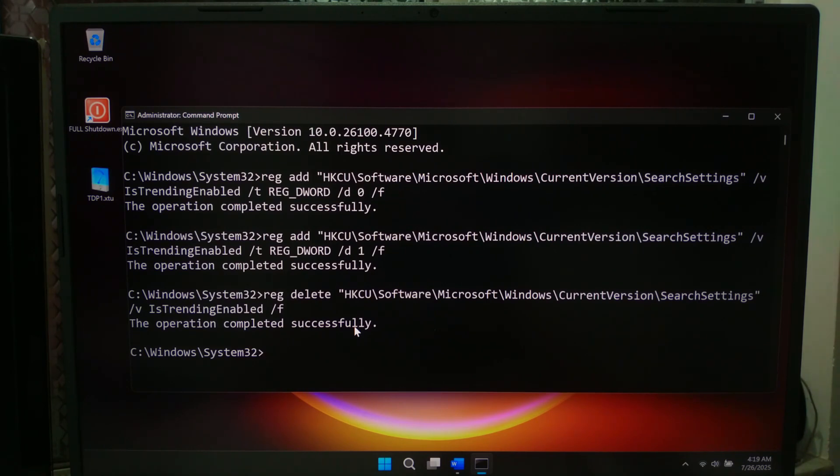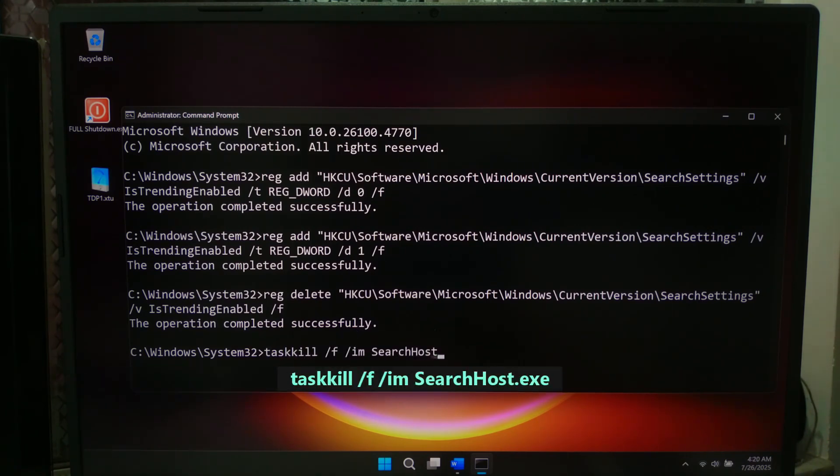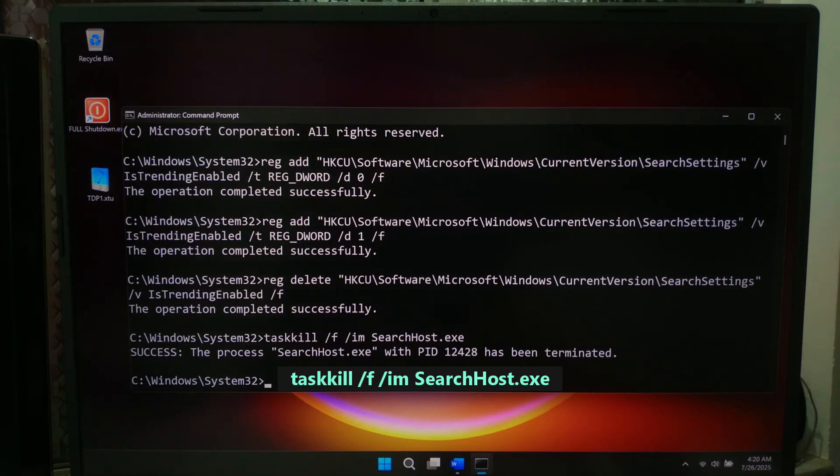To apply the changes without restarting your PC, run this command to restart the Windows Search process. Don't worry, it will relaunch automatically.